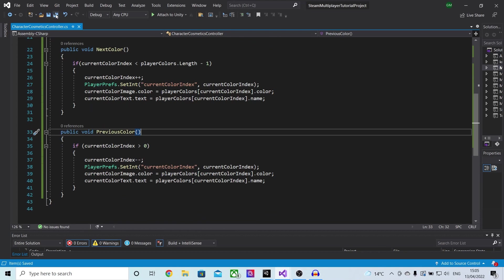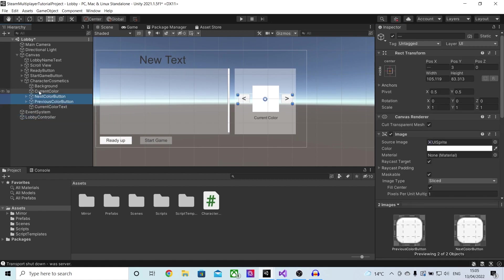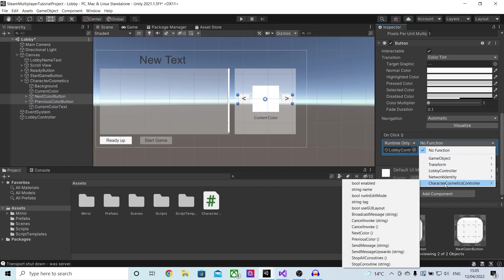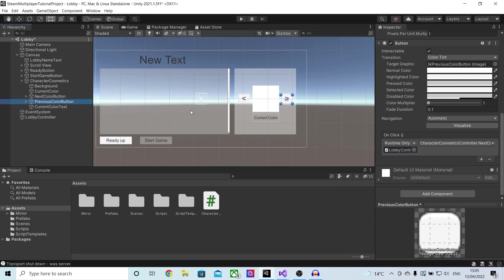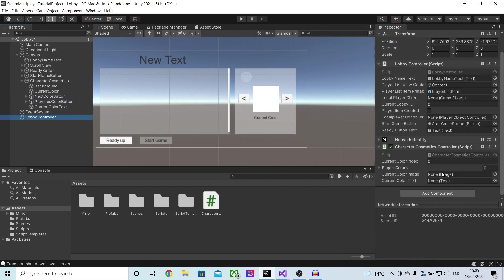The script is now finished so let's go back into Unity. Inside of Unity let's first open up character cosmetics and on both of the buttons I'm going to select them both, add a new on click method, drag in the lobby controller, select character cosmetics, and for now I'll select next color. Then I'll click on previous color and make sure to change it to previous color.